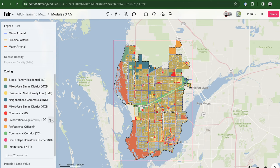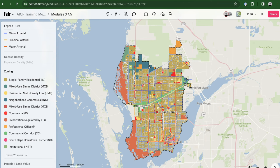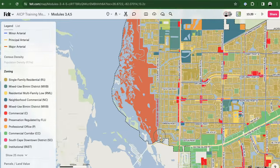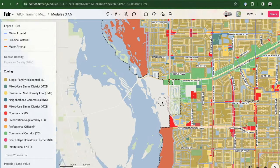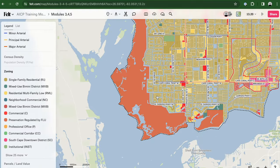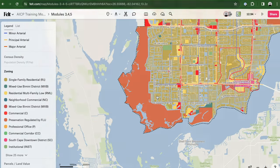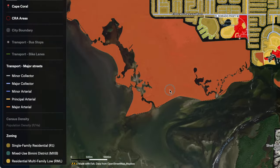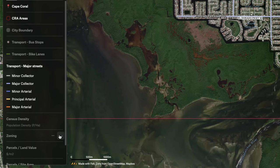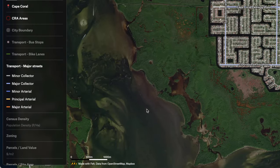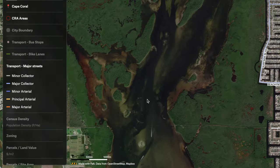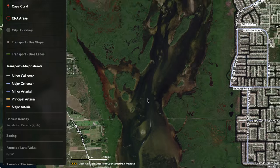Sizable preservation areas characterize the western and southern regions of the city, enveloping the Caloosahatchee River and Macardle Island Preserve. These expansive green spaces not only contribute to the city's environmental richness, but also provide a natural buffer, enhancing the overall quality of life for residents.